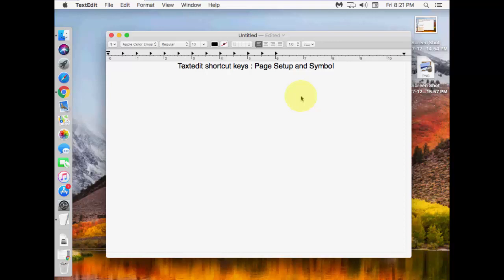First thing, let's go to page setup. To access page setup using a keyboard shortcut on Mac, you need to press Shift + Command + P.